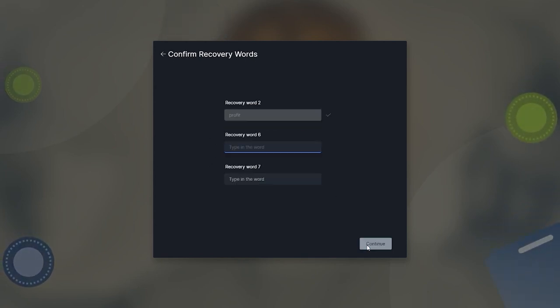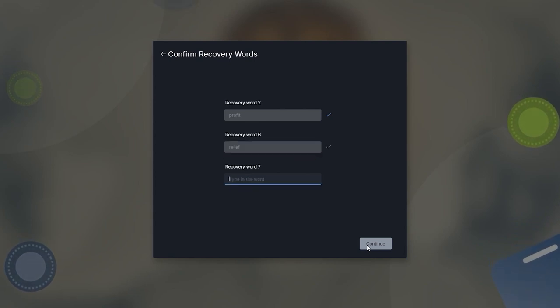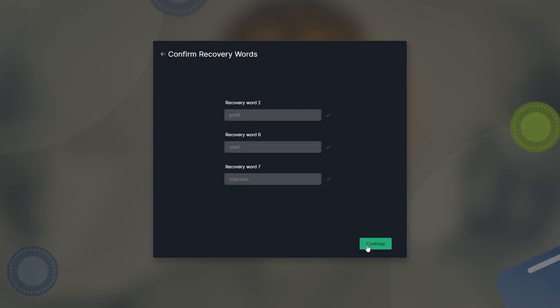After you click continue, you will be forced to repeat 3 out of the 12 words in order to make sure you created the paper backup.